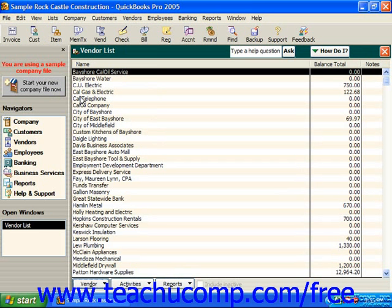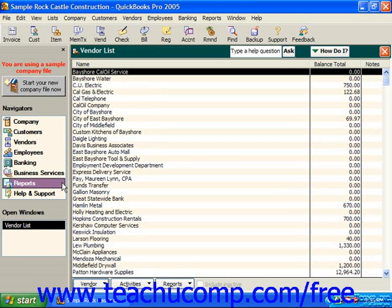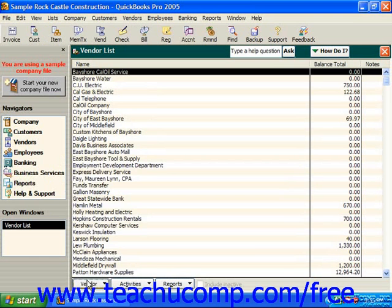You can add vendors, edit vendor information, delete vendors, inactivate vendors and receive reports about your vendors from this window. If you'd like to perform one of these tasks, simply click the Vendor button in the lower left corner of the screen and then select the command you want to perform from the pop-up menu that appears.